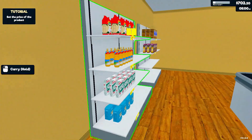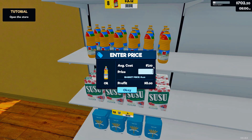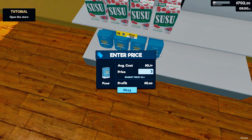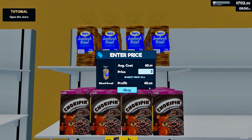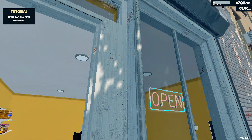Now we have to set the price — 71 cents, 3 dollars and 95 cents, it's already set. Just the last one here: 5 dollars and 93 cents.